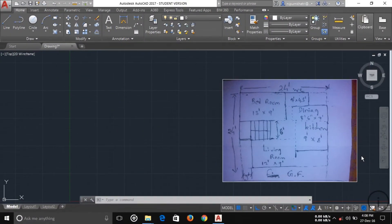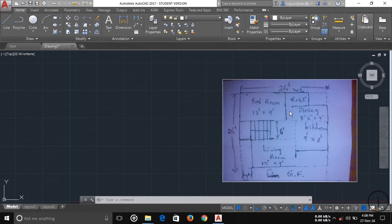Welcome friends, this is tutorial 2 of my complete building design planning. Let's start the drawing. In my previous tutorial I covered the setup units and dimensions, so today I'm going to start the drawing.